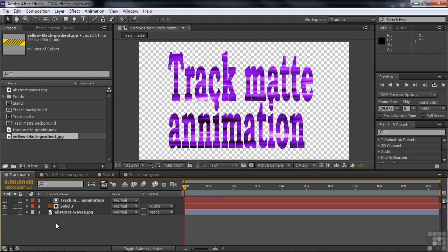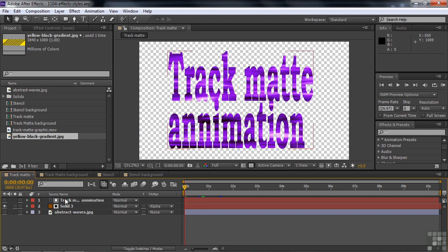We're going to start off by working with a trackmat. Here we have a solid layer that's an animated background, with text on top, and we've created a trackmat using the text as the trackmat. I've got a background here that we'll talk about later — it's turned off for now. Let's see what happens.